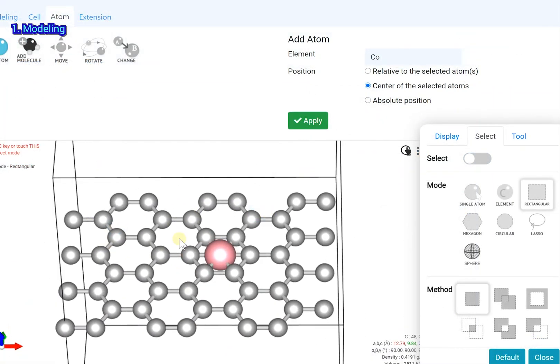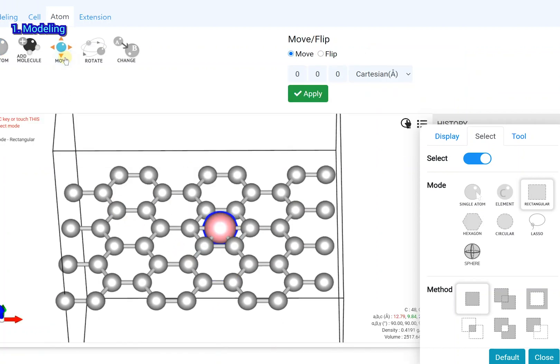Select the cobalt atom. Click the move icon and move the cobalt atom 1.5 angstroms along the C axis.